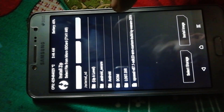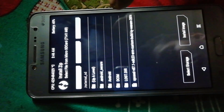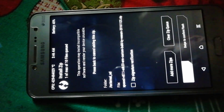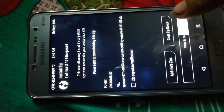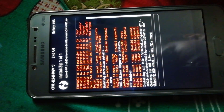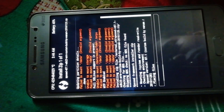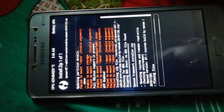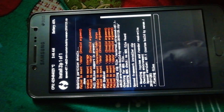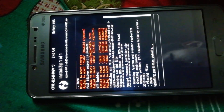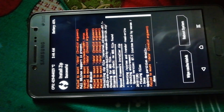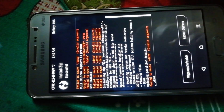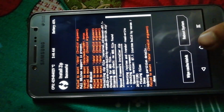In TWRP, swipe and click on Install, choose your storage — I have kept the file on the SD card. Select the Xposed framework zip file, then swipe to confirm flash. It will take about 10 to 20 seconds. Now reboot your system.